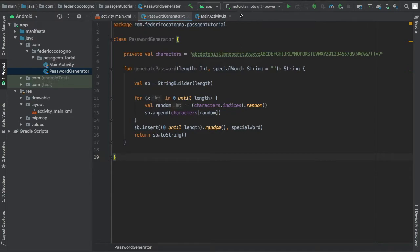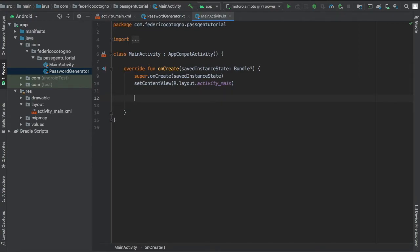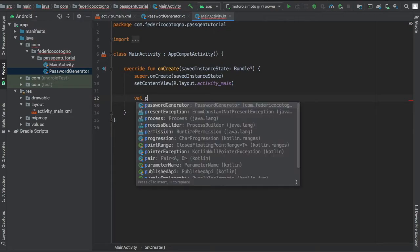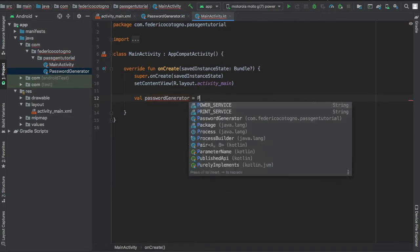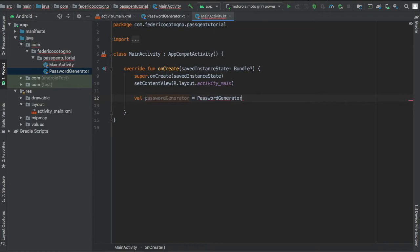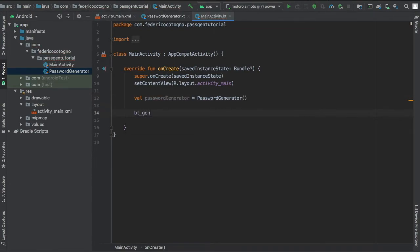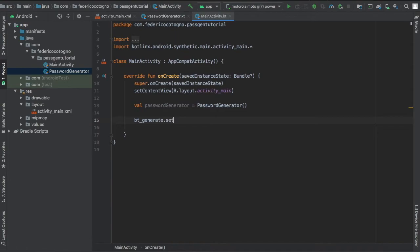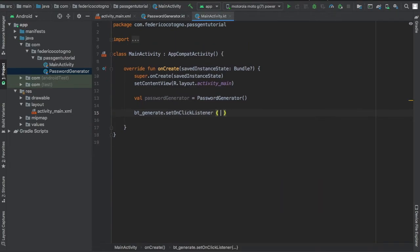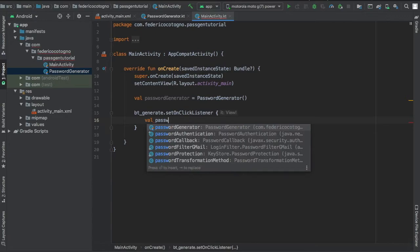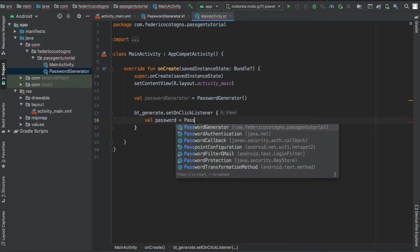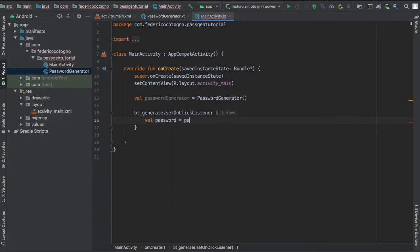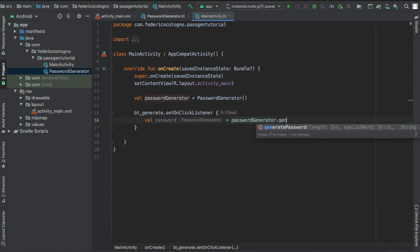Finally we're going to go to our main activity to insert all of that. First we need to create an instance of our password generator. We're going to write value password generator is password generator. Right under that we can add our button. button generate.setOnClickListener and we're going to say the value of password is going to equal password generator.generatePassword.